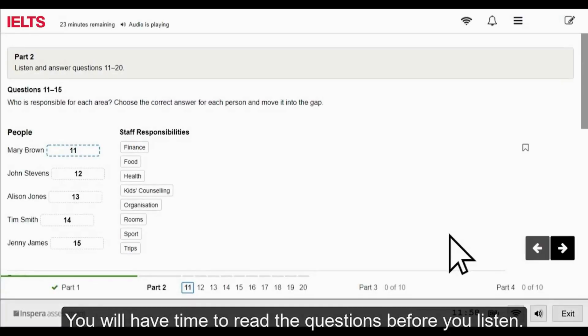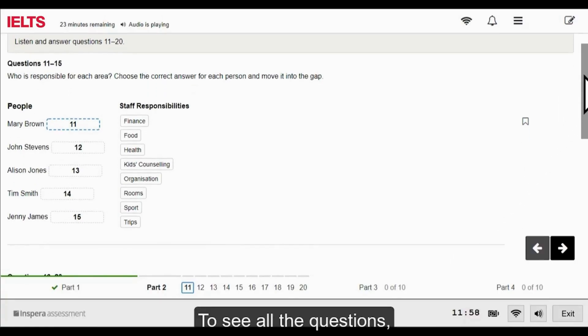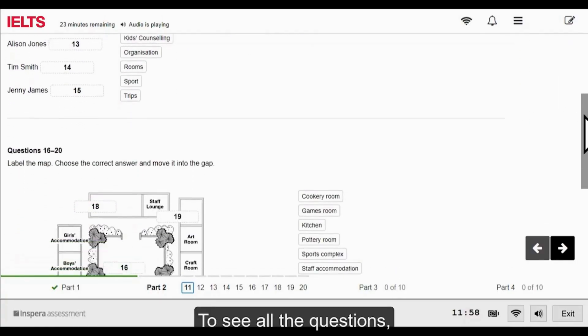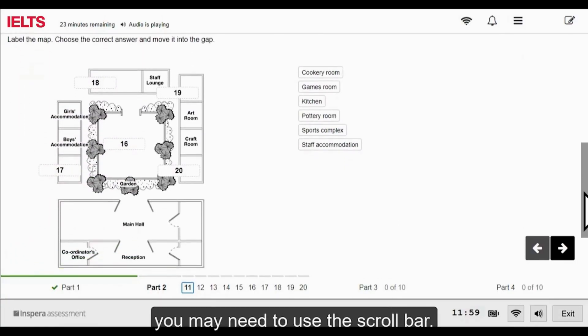You will have time to read the questions before you listen. To see all the questions, you may need to use the scroll bar.